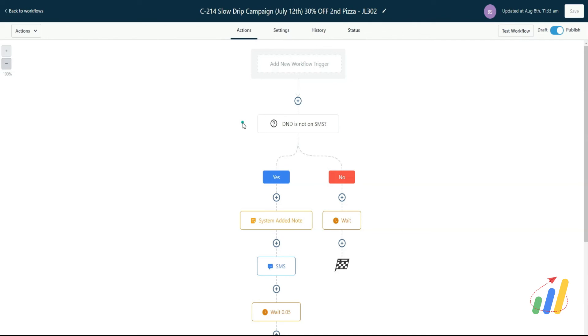Right, so you want to have one of the first workflow steps to be remove them from DND and then continue onward with the remaining of the workflow.